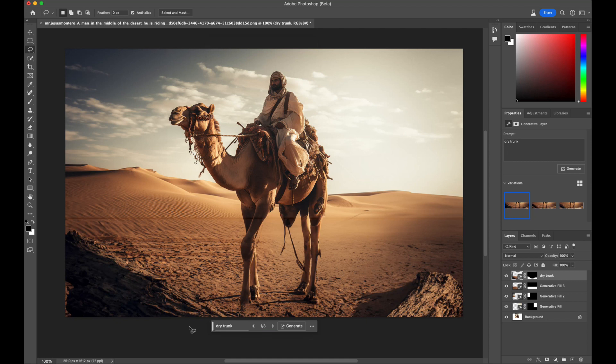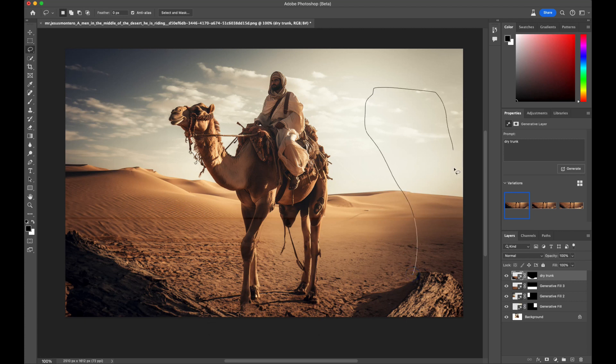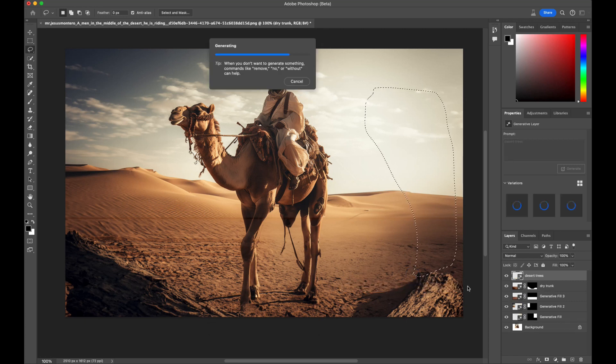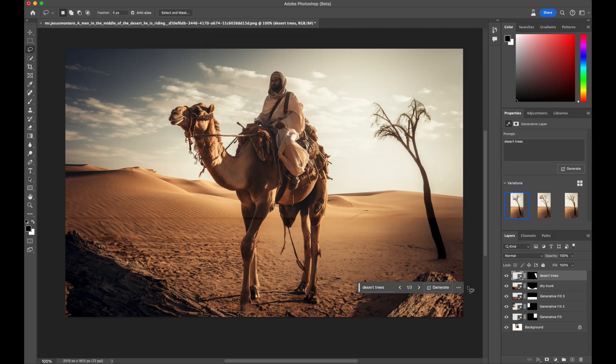However, we are not satisfied with just one element, we want more. By drawing another area with the Lasso tool and entering Desert Tree as the prompt, we are able to obtain this beautiful tree.